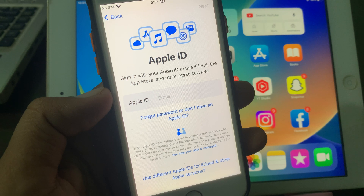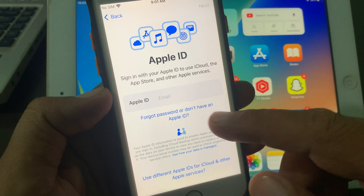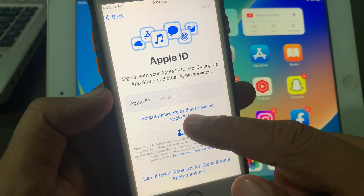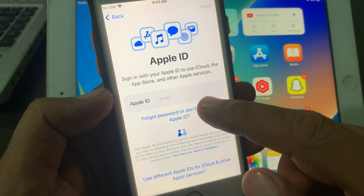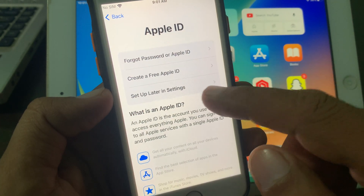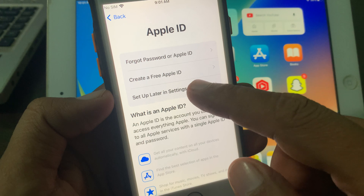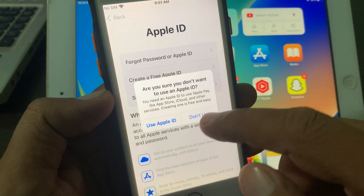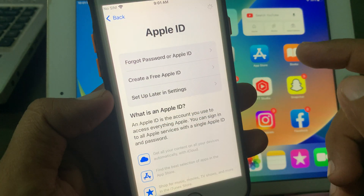If you don't have an Apple ID, tap on 'Forgot Apple ID' or 'Don't Have an Apple ID.' As you can see, here is the option to 'Set Up Later in Settings' — select it and tap 'Don't Use.'